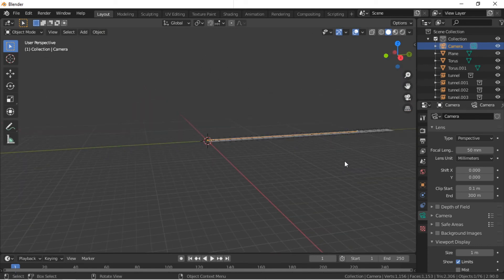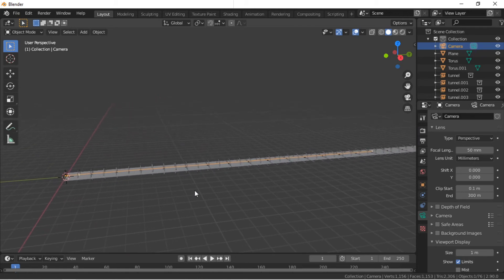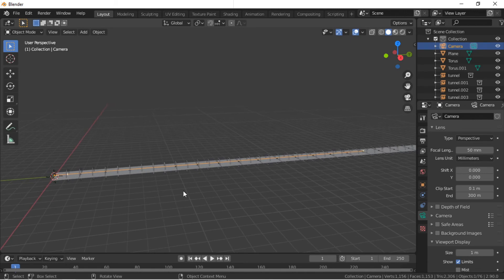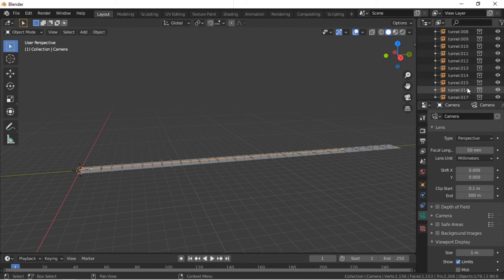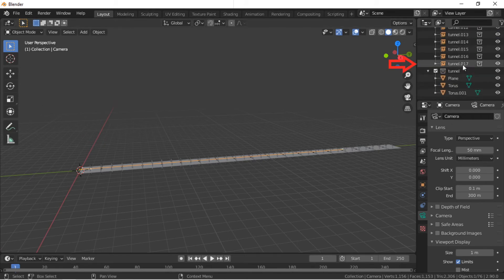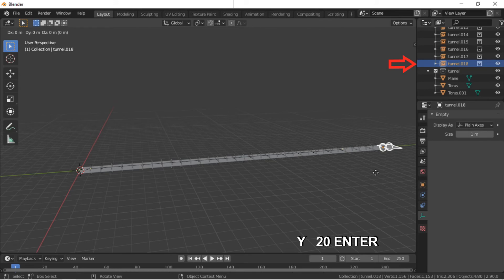More collection instances can be added if needed by repeating the process of duplicating the last collection instance, then moving the collection on the Y axis. The camera will be moved 100 units on the Y axis for the animation. At least 5 collection instances will need to be added at the end of the camera range.